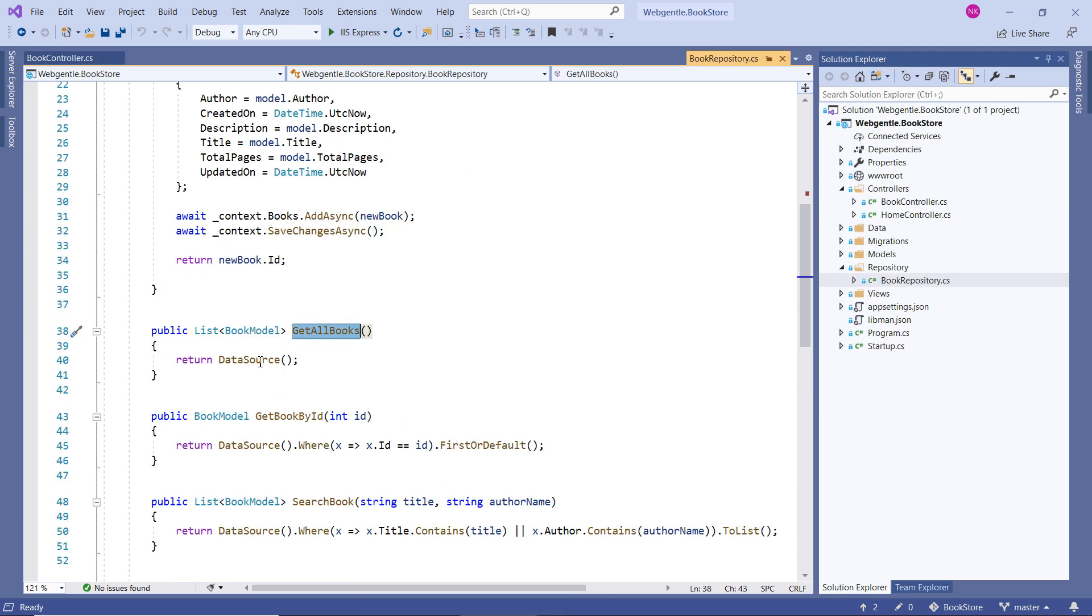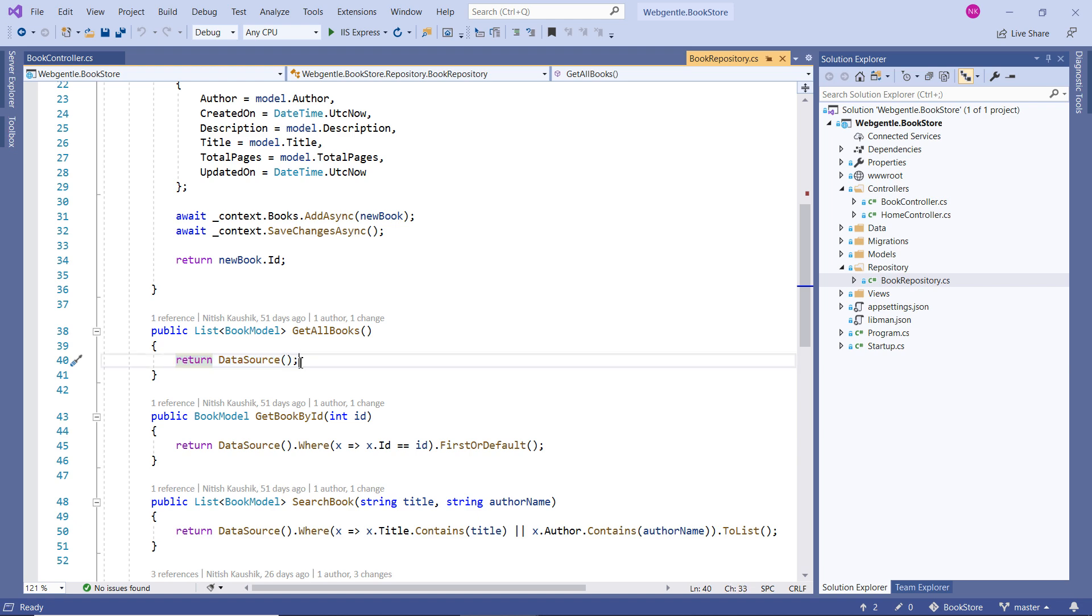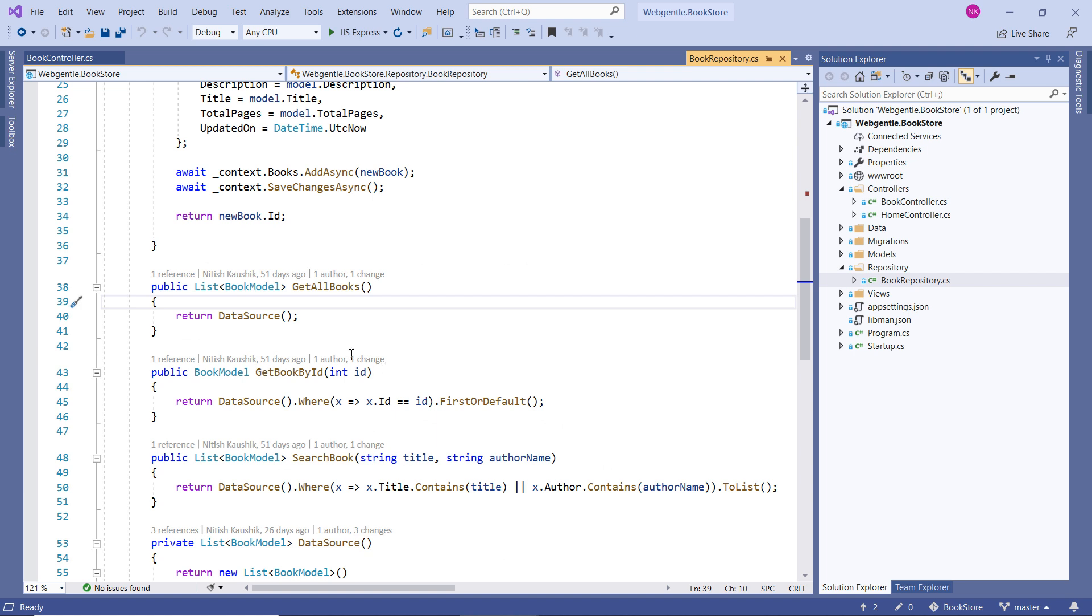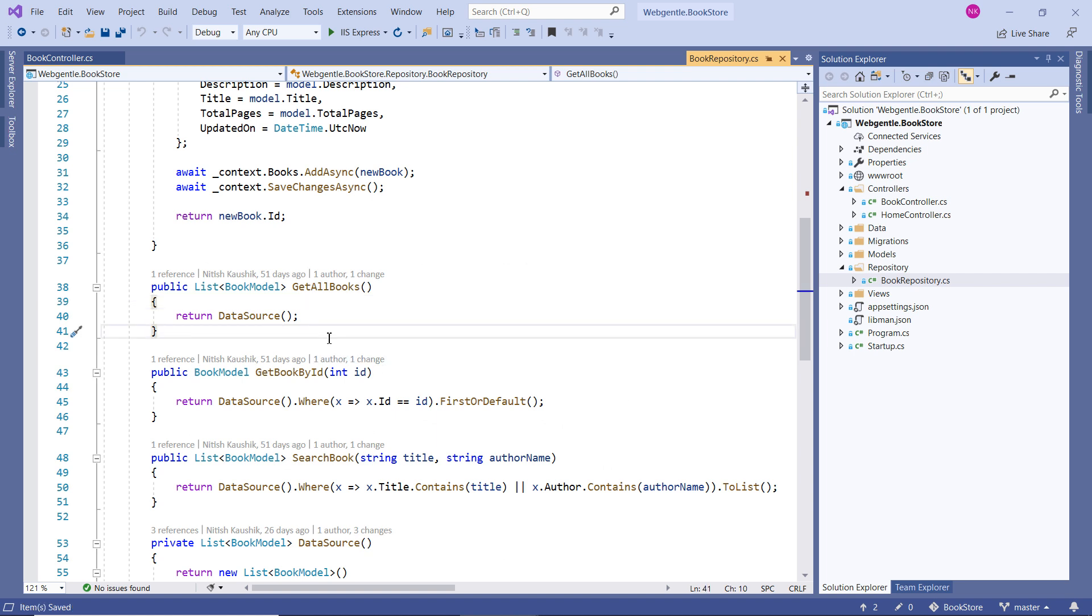Over here you can see that right now we are returning only the data source and this data source is a list of hardcoded book records. So now we will work on this method and we will get all the data from database.